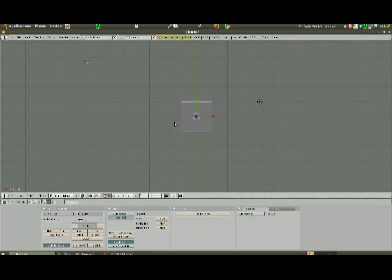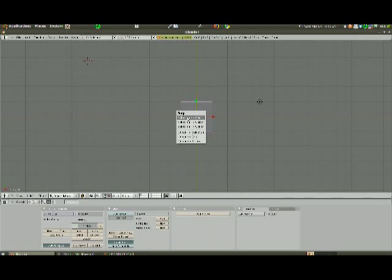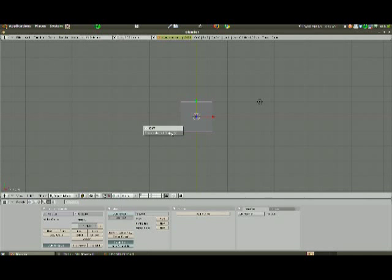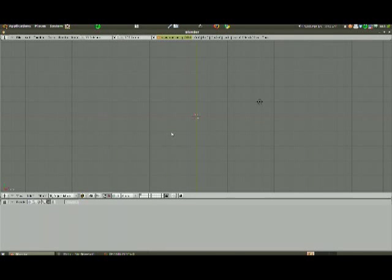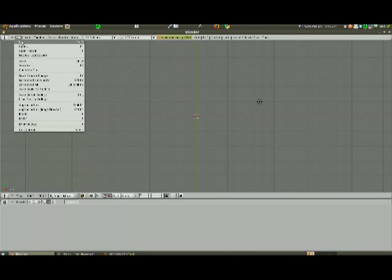So I'll start by deleting the default cube. I'm going to hit Shift-S, and I'm going to make sure the cursor is moving to the cube here. Shift-S, and I'm going to go Cursor to Selection. That's going to put the cursor right on the selection there. I'm going to start by deleting the selected object, and that just makes sure that the cursor is in the center of the Blender grid.